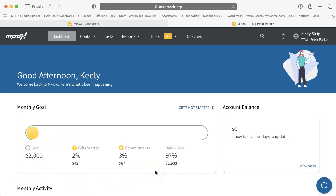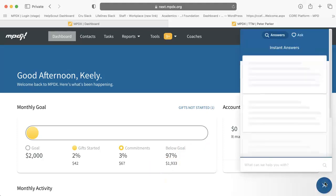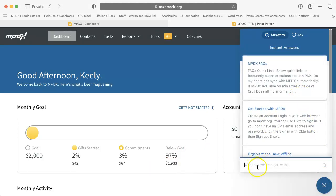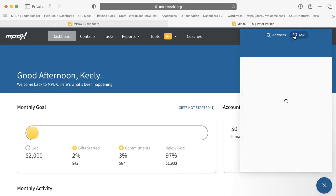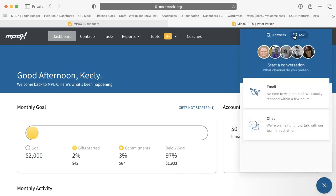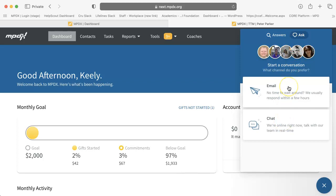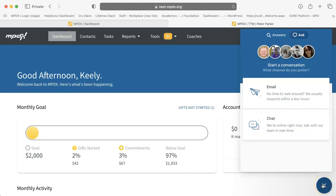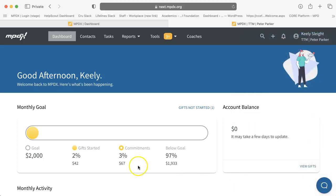If you ever have questions about MPDX, you can always check the bottom right corner of the screen and use the chat icon to search the help article database for answers by topic, or ask the MPDX team for help by starting a chat or email conversation. You close this help window by clicking on the X. Thank you for watching! We'll see you next time.